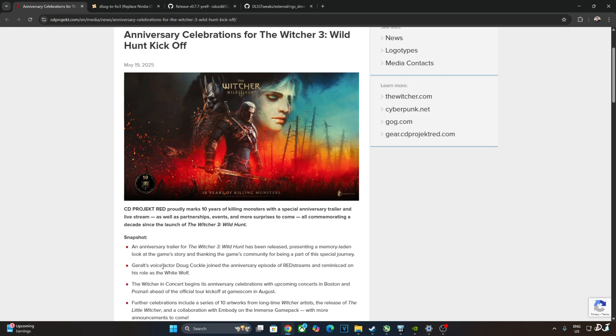Geralt's voice actor Doug Cockle joined the anniversary episode of Redstreams and talked about his role as the Witcher. A couple of concerts will be held soon, one in Boston, Massachusetts and one in Poznan, Poland. Orchestral performances for the game's music will be conducted and much more.